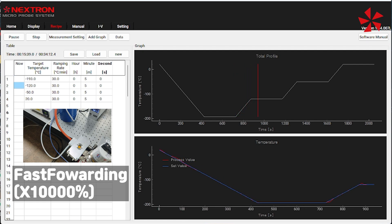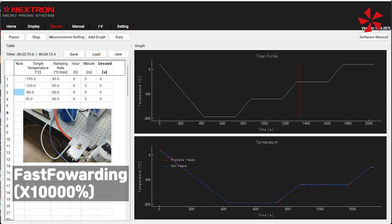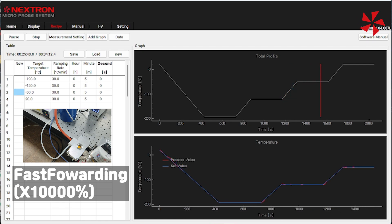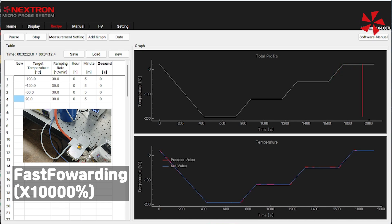As you can see from the graph, the process value follows the set value well. If you want to know more about the microprobe system, please subscribe and contact us. Thank you for watching.